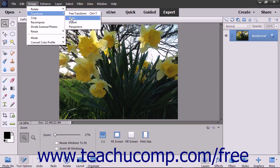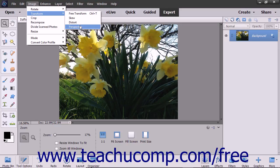You can select either Skew to horizontally and/or vertically slant the object, Distort to warp an object in any direction by stretching it, or Perspective to change the perspective you appear to have in regards to the object. Changing the perspective can come in handy when you shoot an image from below but want to distort it to make it look like you took the picture from head on.